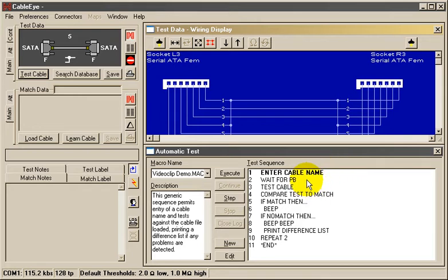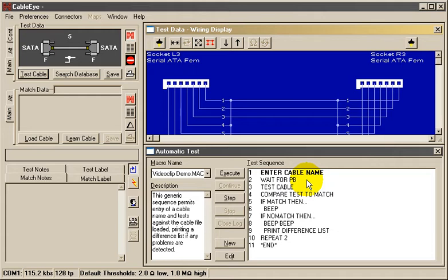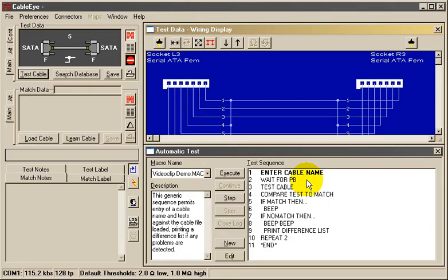On line 2, Wait for PB simply causes the program to pause, waiting for the black push button on the tester to be pressed. At this time, you attach the cable you wish to test to the fixture. When you press the button, we advance to line 3.